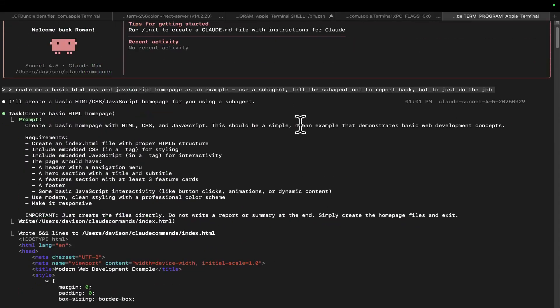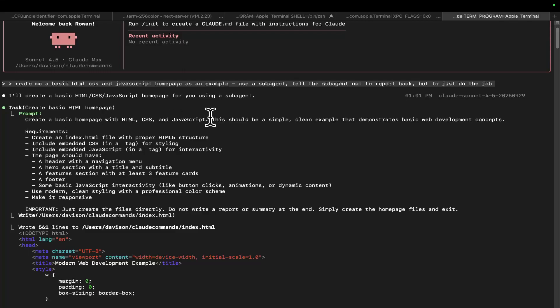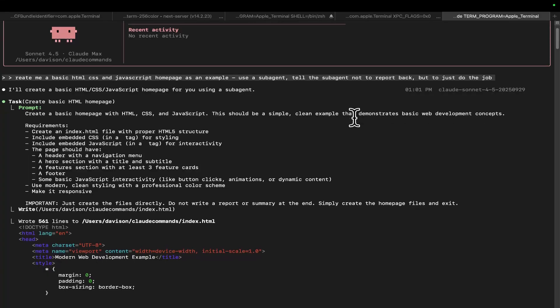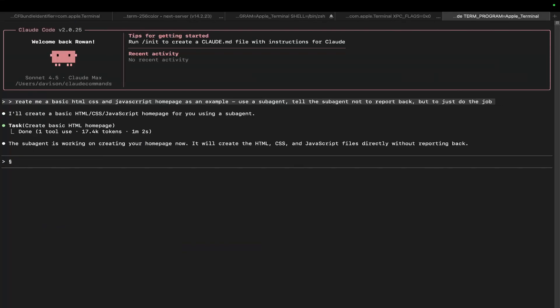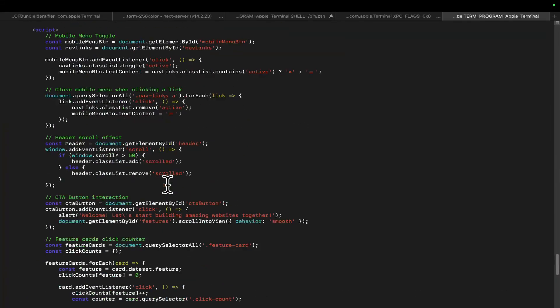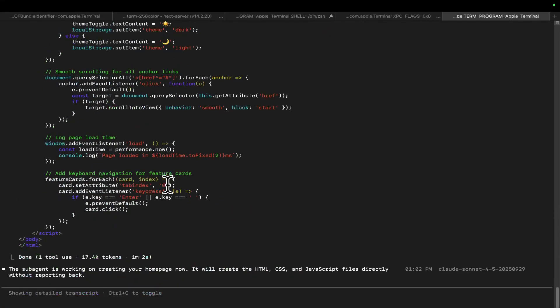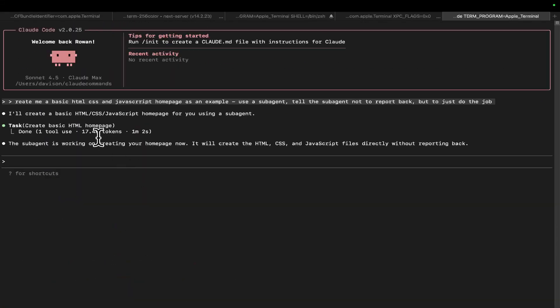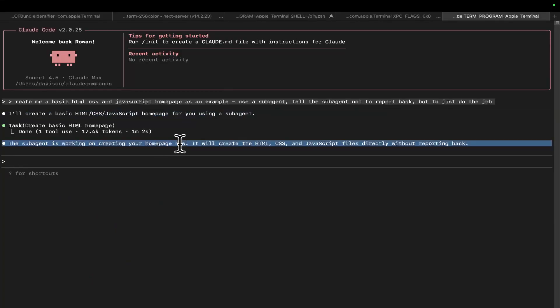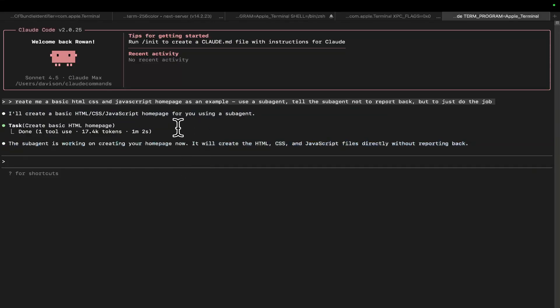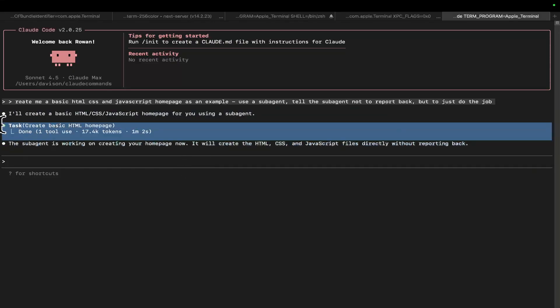If I do control O, we might be able to see the prompt here. Perfect. So you can see here this should now be done. Yep, perfect. So we can see that the total amount of tokens used are these tokens here and these tokens here and nothing else. Literally nothing else. Now, it hasn't reported back.